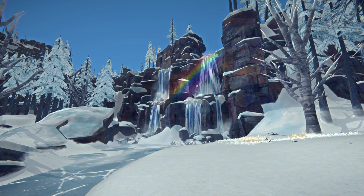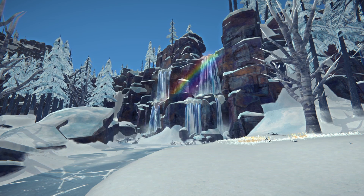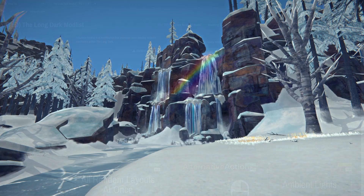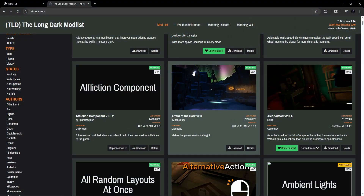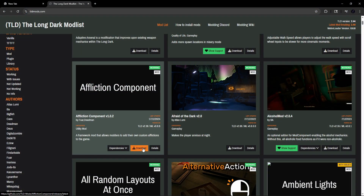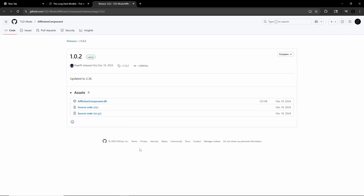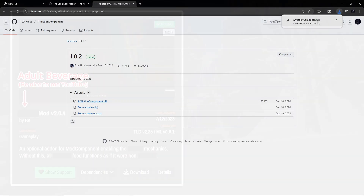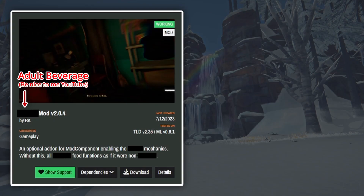Once you have all the dependencies downloaded, you can hit the Download button on the mod you actually want. This will usually download the mod file directly, but occasionally it might take you to a GitHub repository. If that happens, just find the files you actually need — for example, with the Affliction Component mod, you only need to click on the DLL file. The Details button simply pops up a short description of the mod, some version information, the author, and other details.